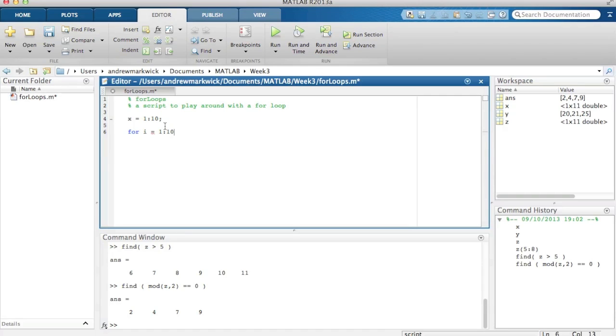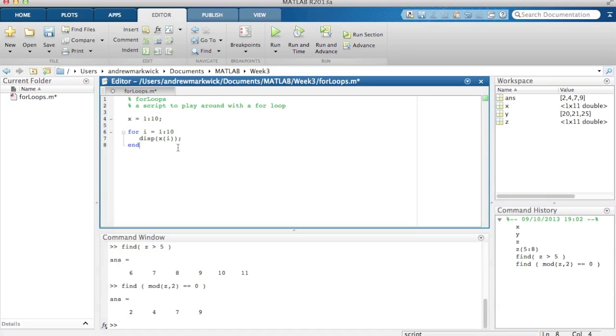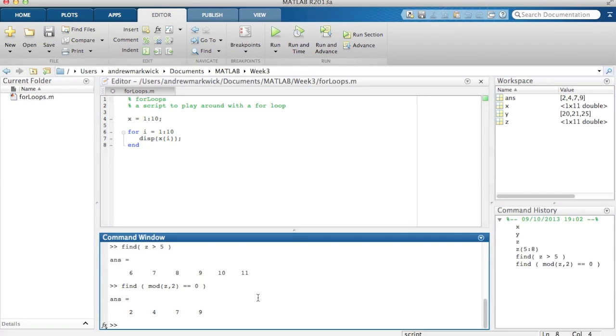Okay, so that's how you start off the loop. So what you're saying now is let i start at value 1, and every time this block of code in here between the 4 and the end is executed, i will increase by 1. Okay, so the simplest thing I can do is to display the value of the array x element i. Okay, that's the simplest thing I think I can do, so let's try that.